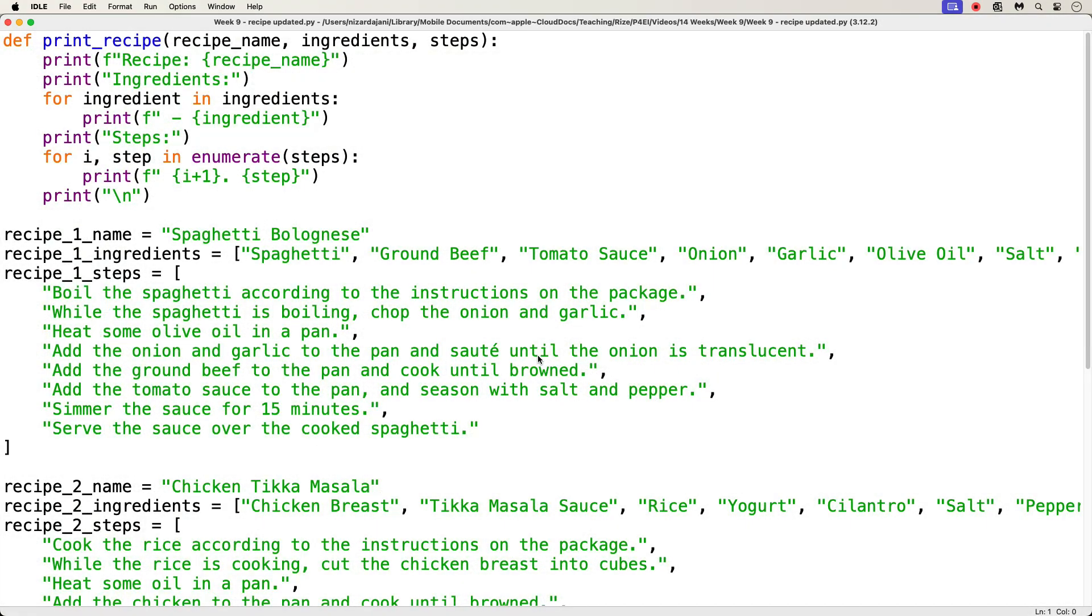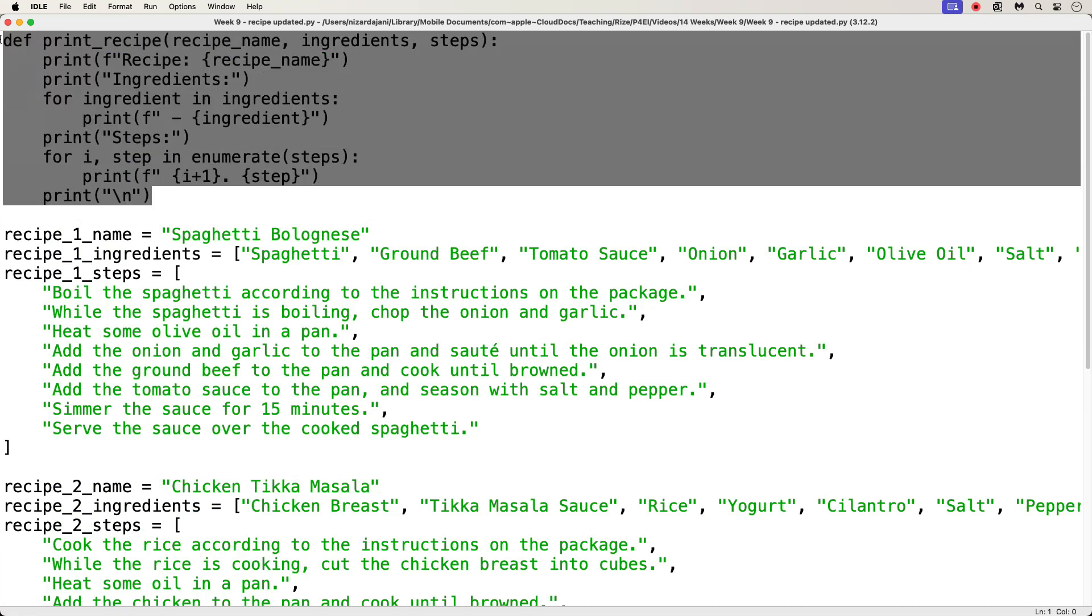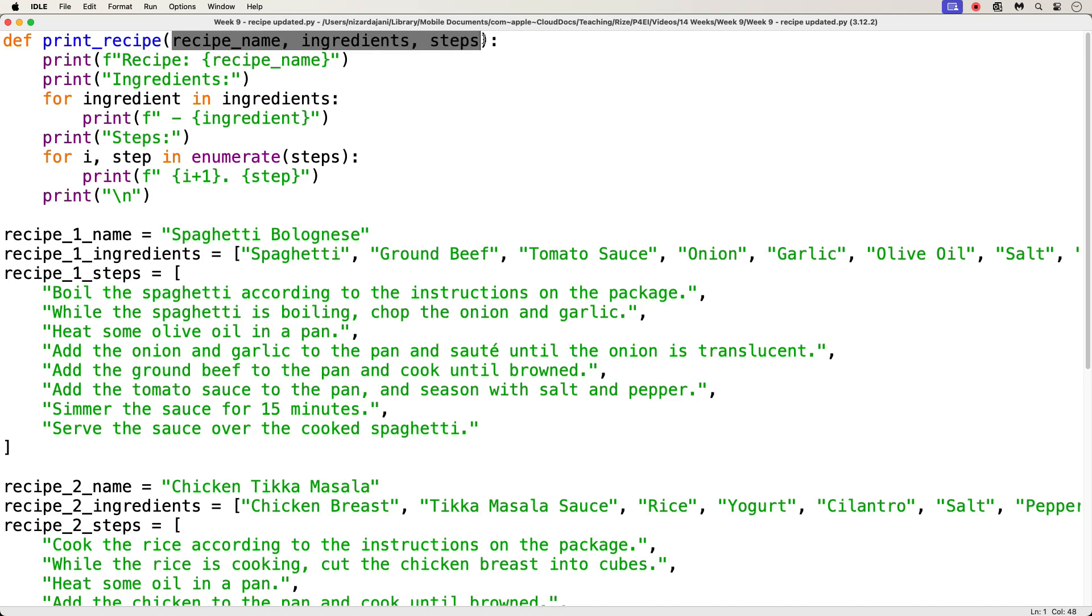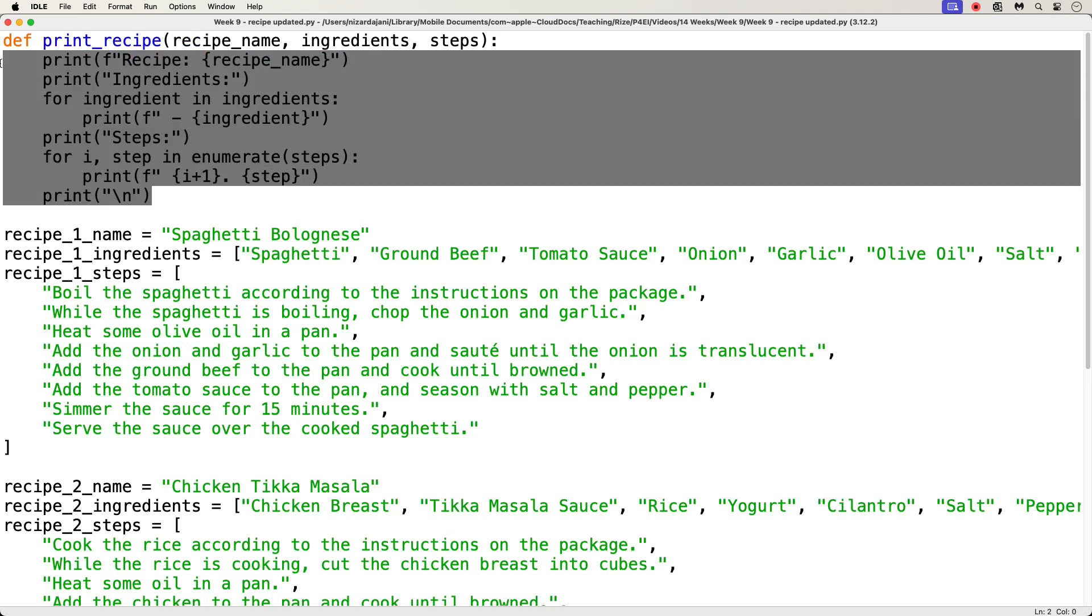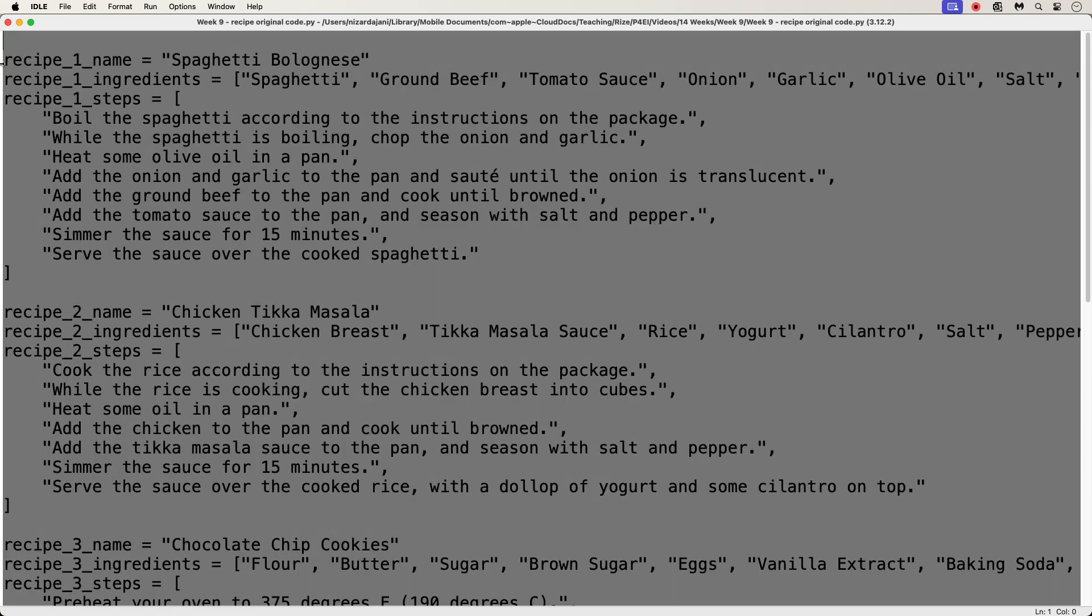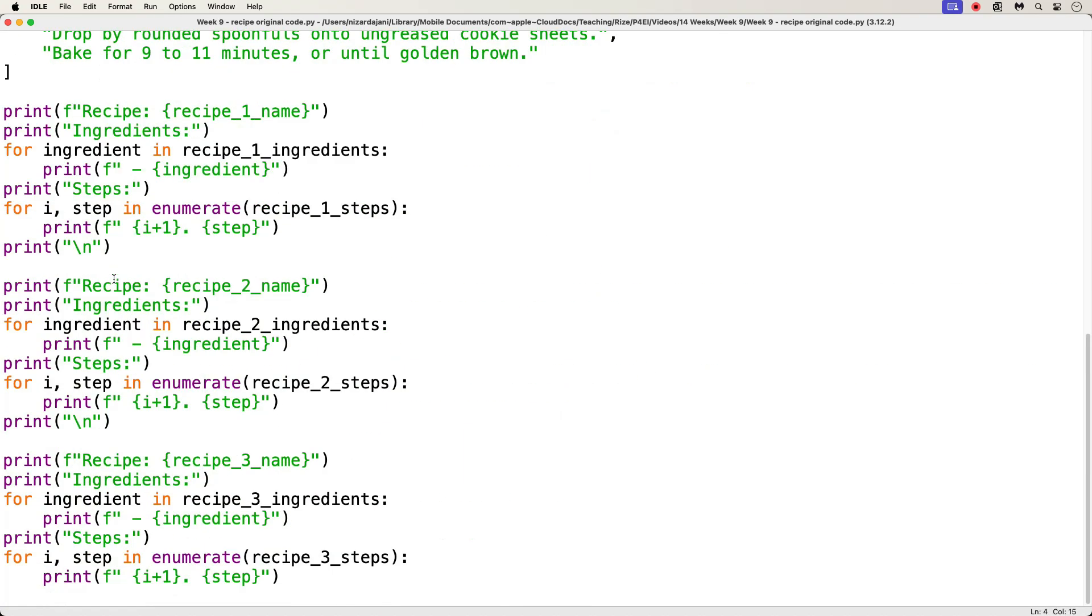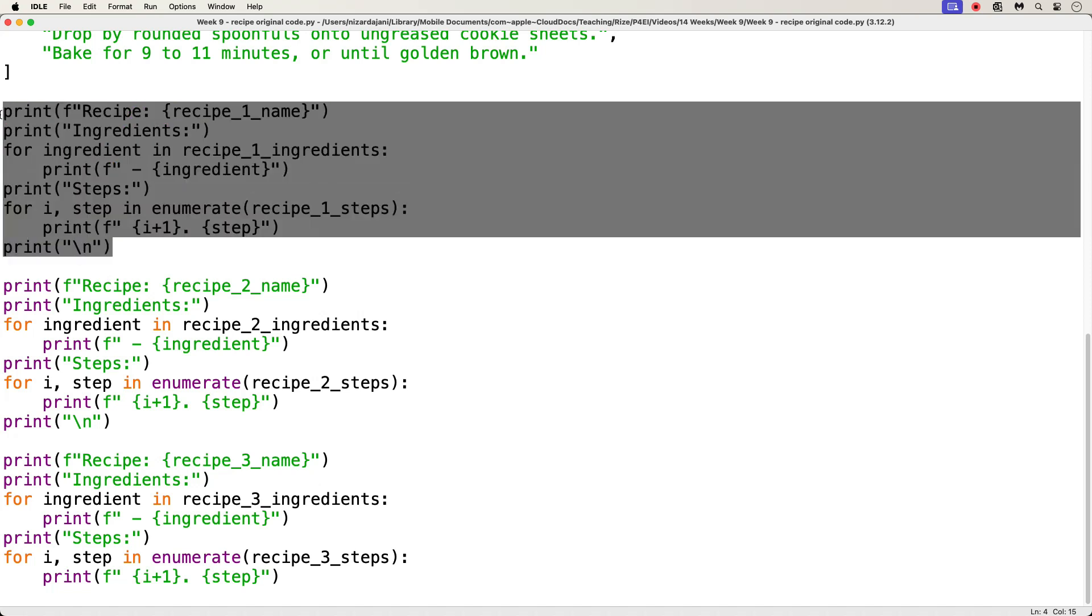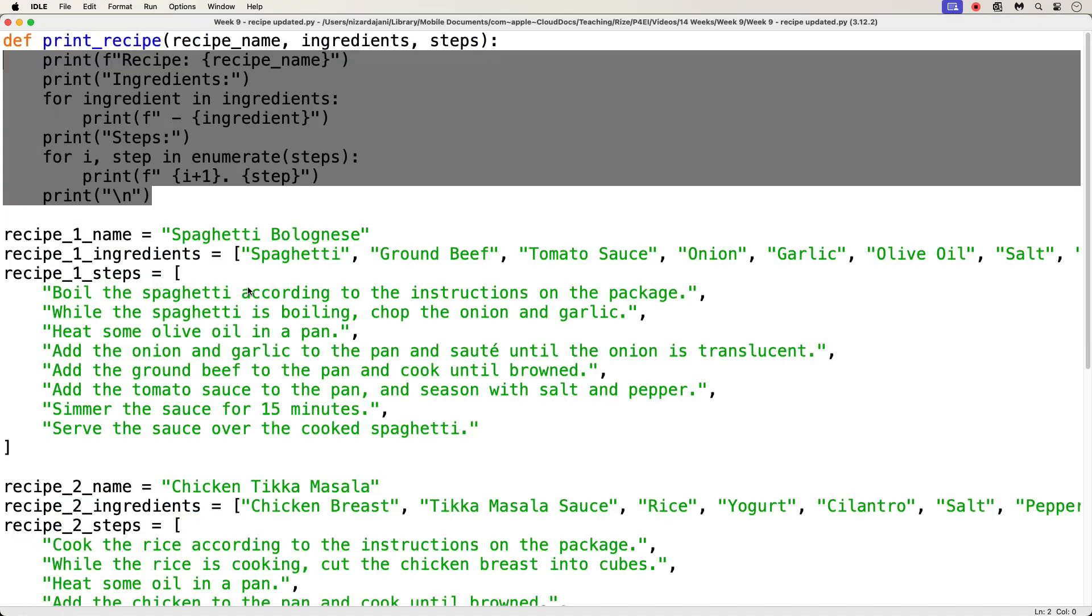I created a new function called printRecipe that takes three parameters: RecipeName, ingredients, and steps. And the body of this function definition is the same exact code as the repeated code from the old code, but less the number 1, 2, and 3. So, if I go back to my old code, I see these print statements, which are the same, but just differ in the number of the recipe we are dealing with. So, I took this code and made it my function in the new code here.